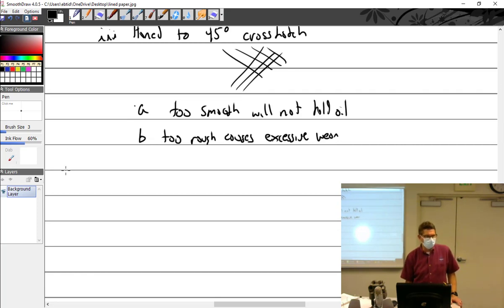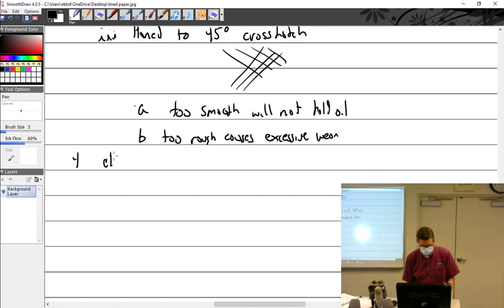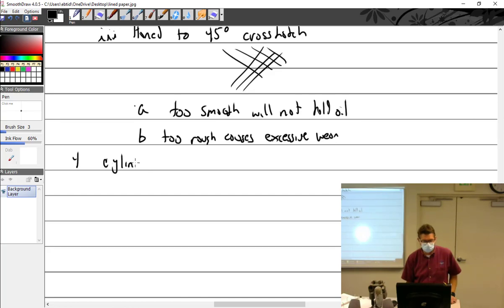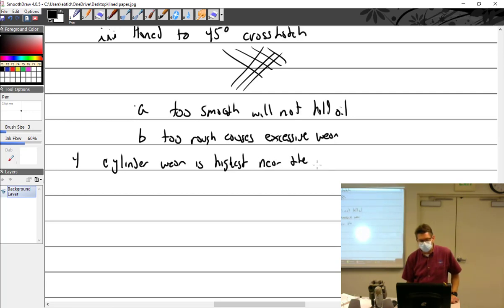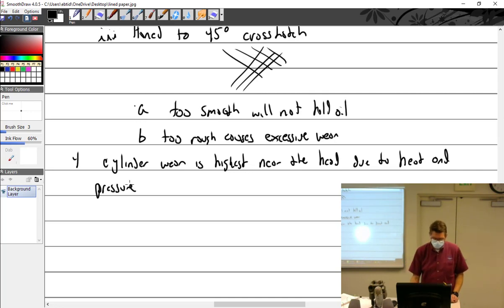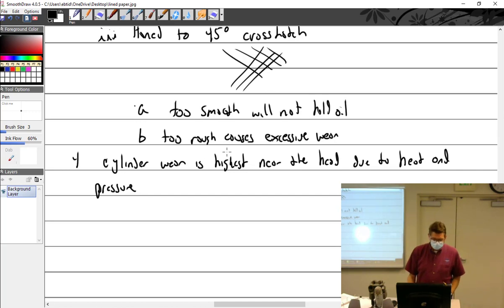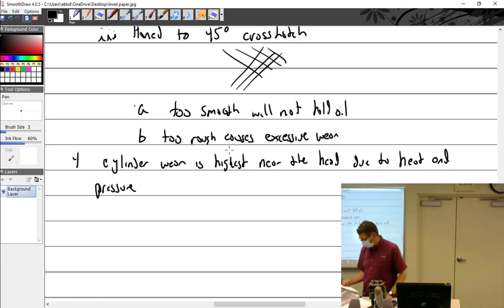If you don't have the right 45, that's going to screw everything up too. It's just not going to break in well. You don't want to make yourself an oil pump out of this thing. Cylinder wear is most near the head, highest near the head due to heat and pressure.